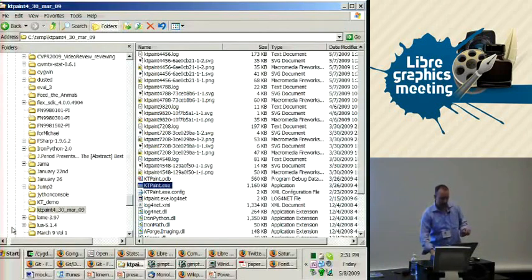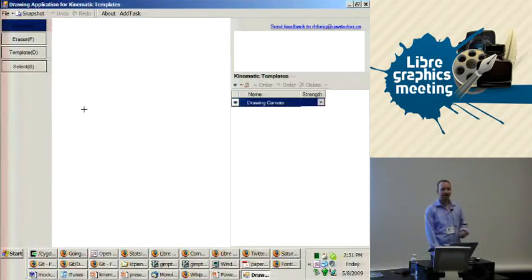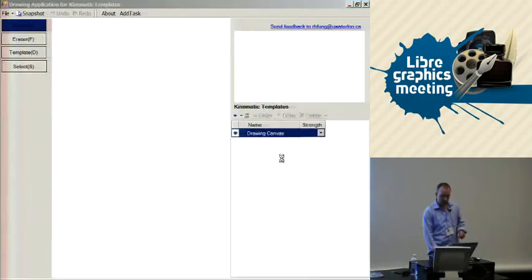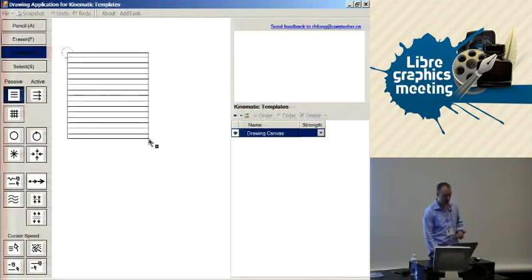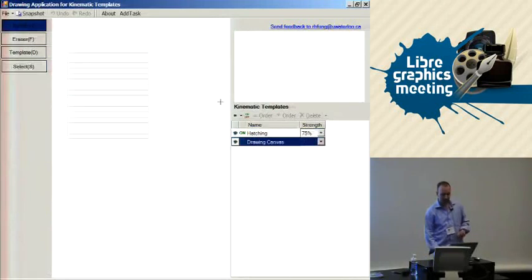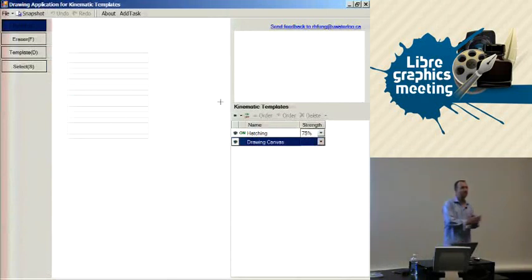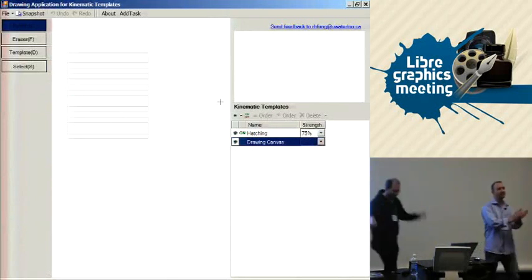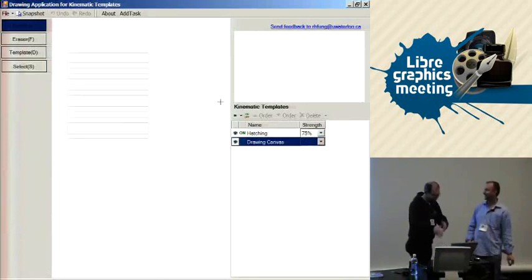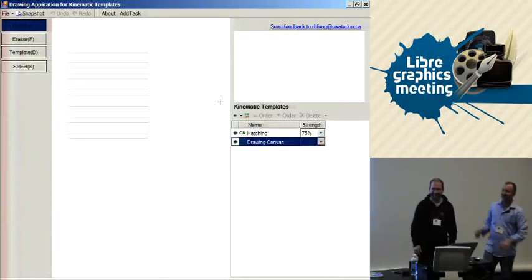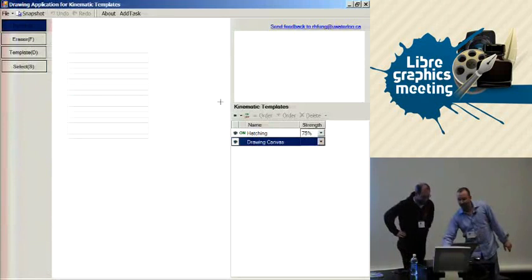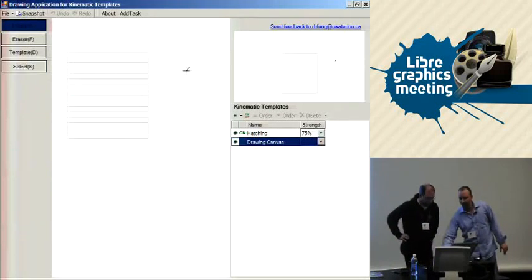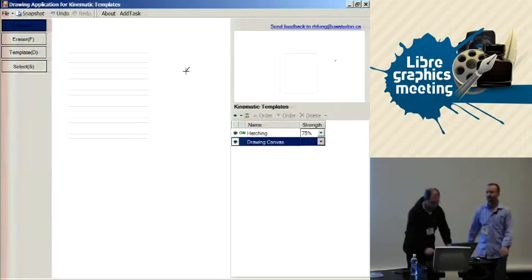For this, I need a volunteer. Come on up! This right here is Kinematic Templates. I'm going to put down a hatching template. It's like an infomercial. What I want you to do first is try to draw a circle here in the blank space.